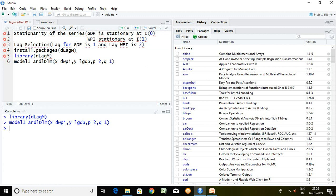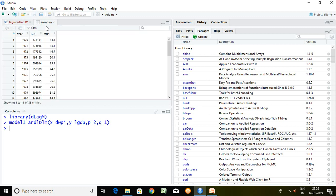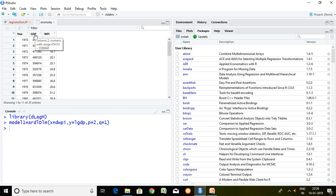First and foremost we have to ensure stationarity of the series and then we'll have to find out optimum lag in order to run ARDL model. I have data set of GDP and WPI. I'm going to examine the impact of WPI on GDP. It means GDP is dependent series and WPI is independent series.